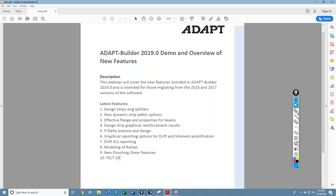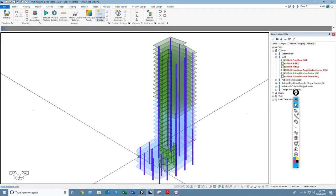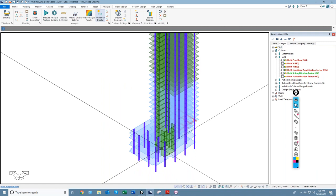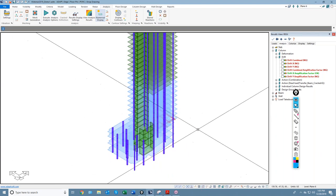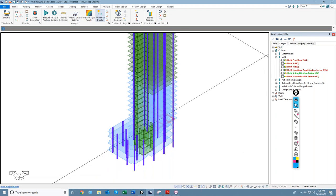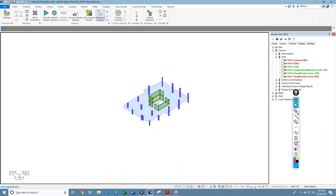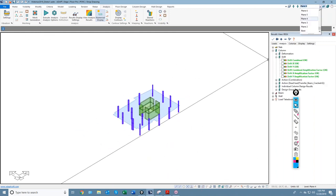We'll go ahead and get started. The first thing we'll talk about are the design strips and splitters. One word of caution: if you're going to use the new version and open an existing file that has a lot of splitters, the first thing I would do is delete them. The way splitters have been used in the past is no longer applicable, and there's a potential that splitters opened in the latest version could actually cause harm to the generation of the support lines or design strips. We're going to use this multi-story model for the main portion of the webinar. I'll go to single level mode and look at a two-way slab — I'll use level three as my example.